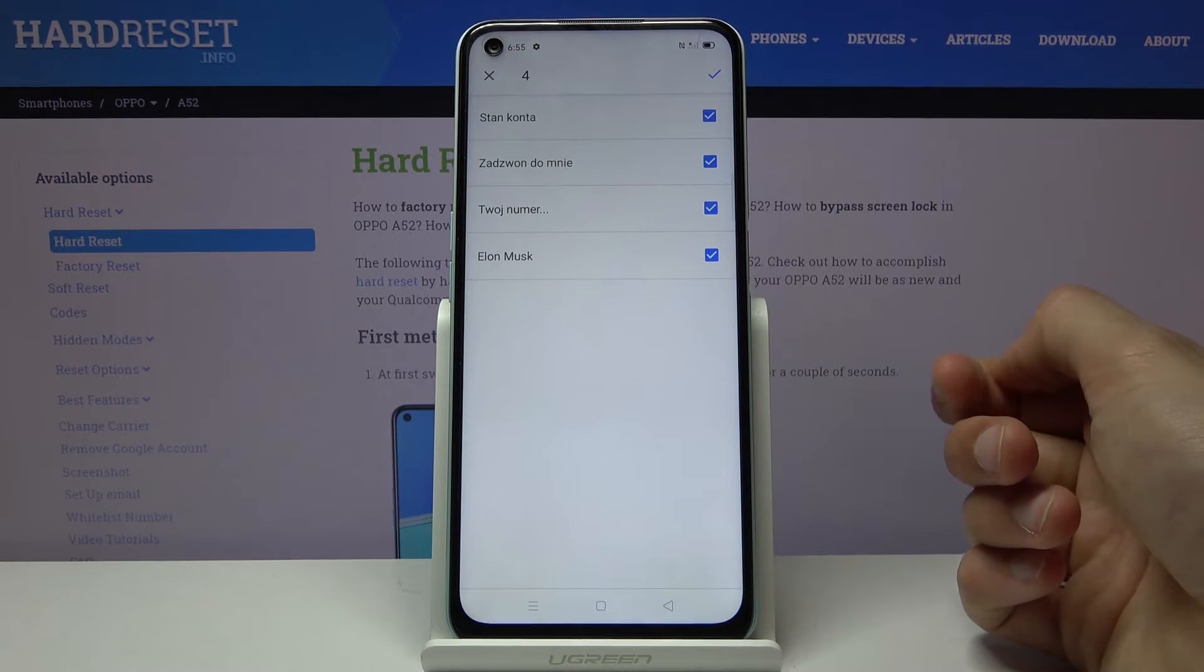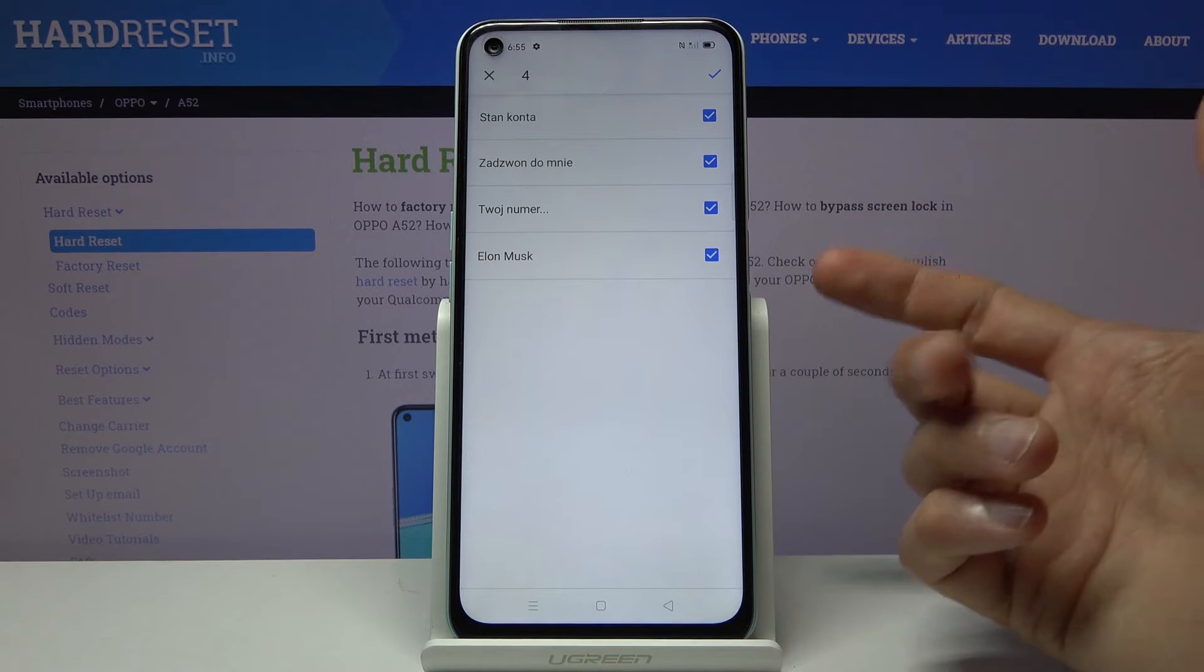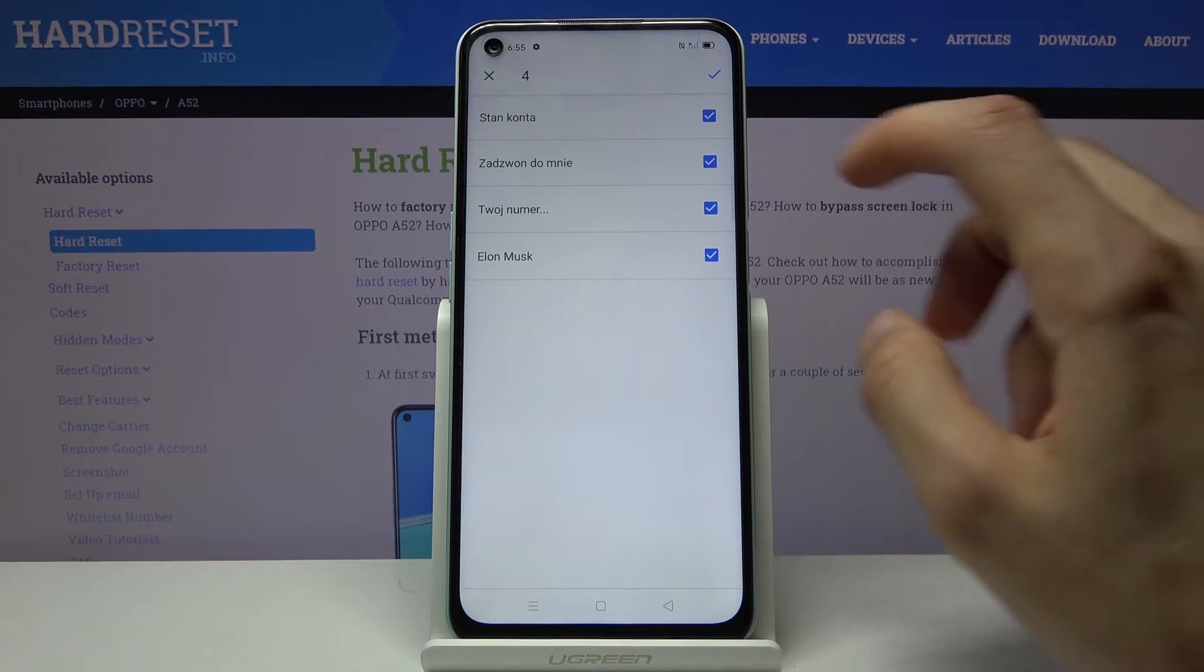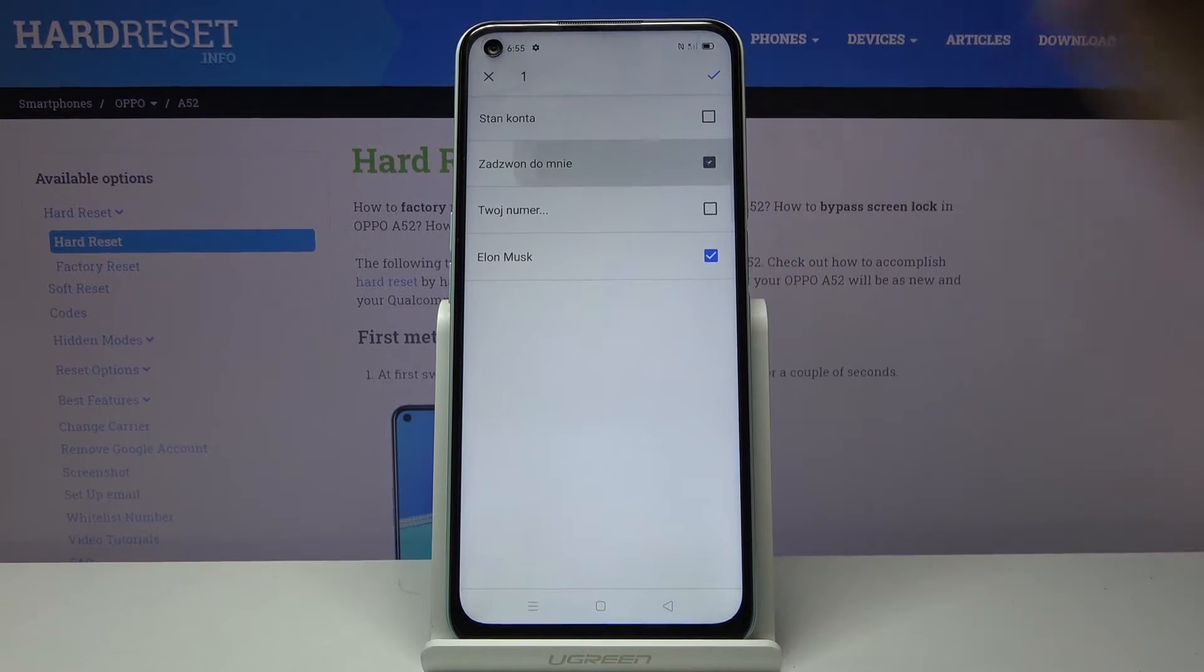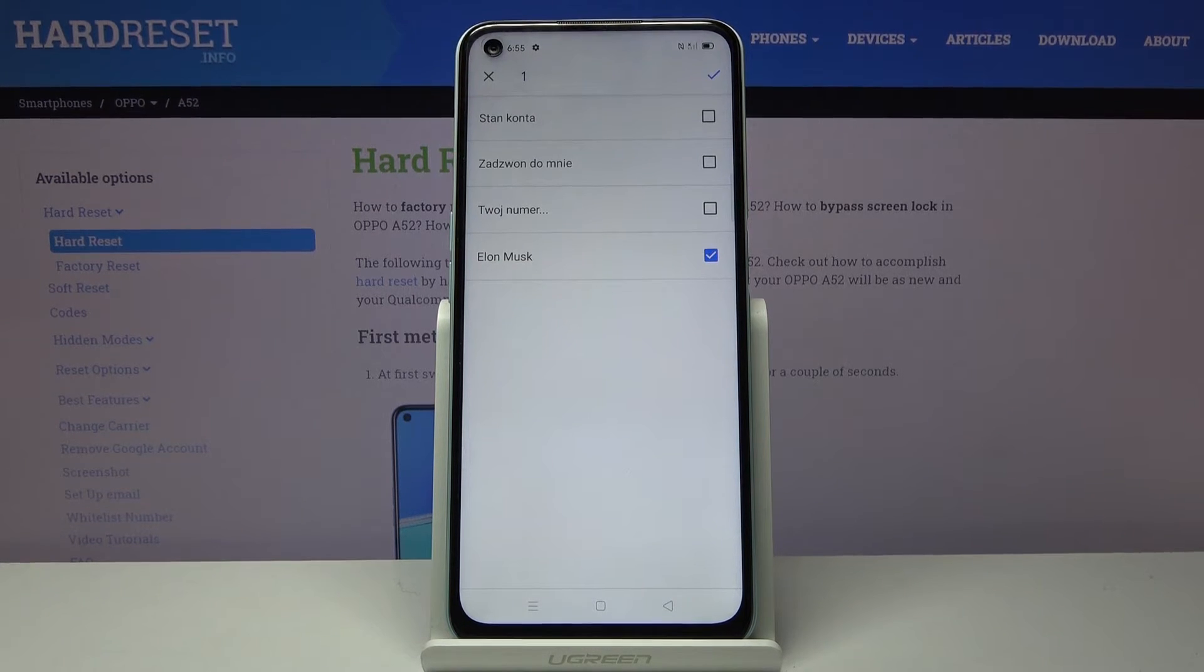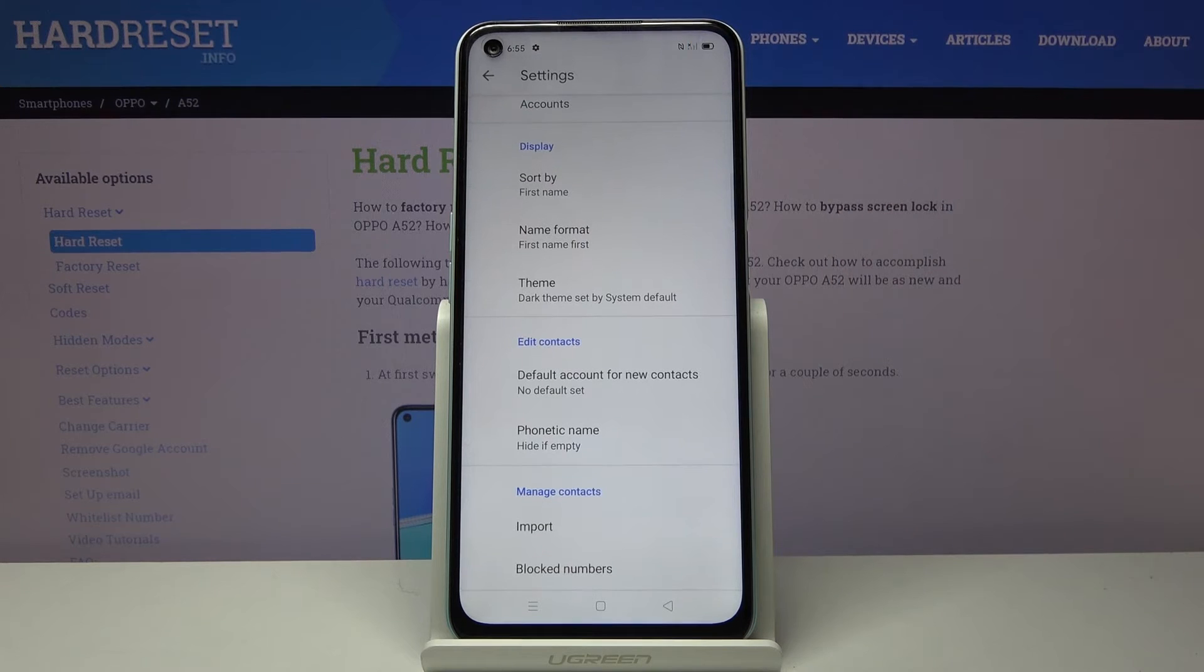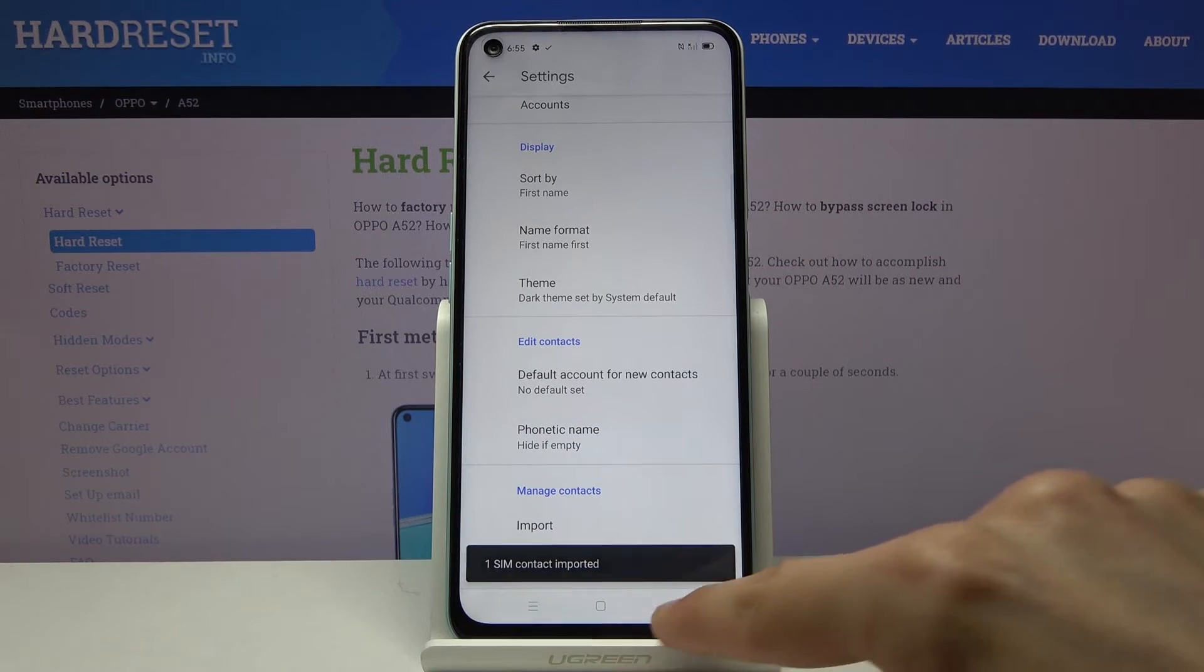Now for me there is only four of them as you can see and by default they're all selected so you can deselect ones that you might not want and once you have all of them selected that you wish to copy, tap on the check mark right here. It will give you how many contacts have been imported.